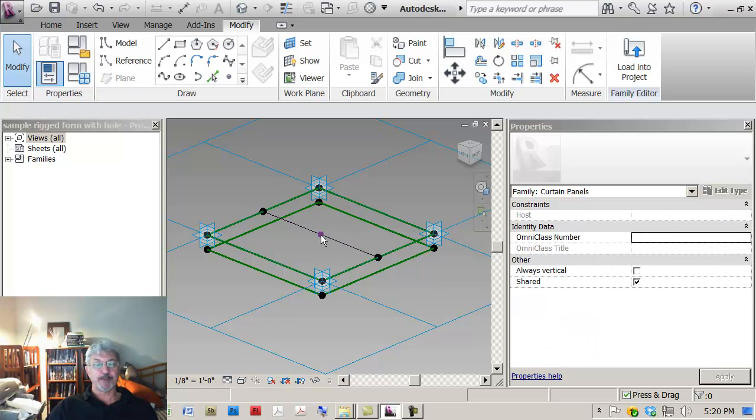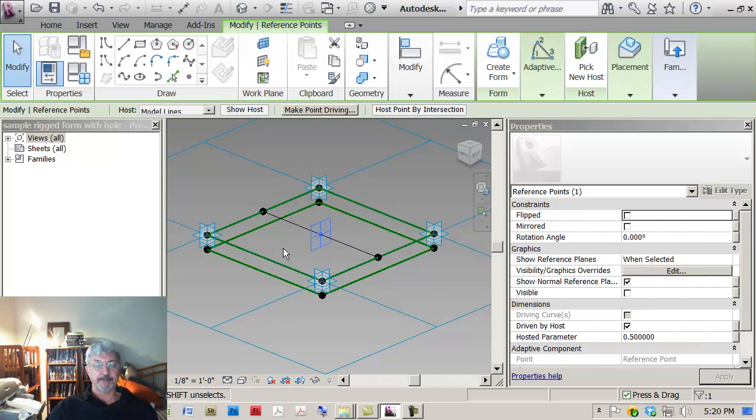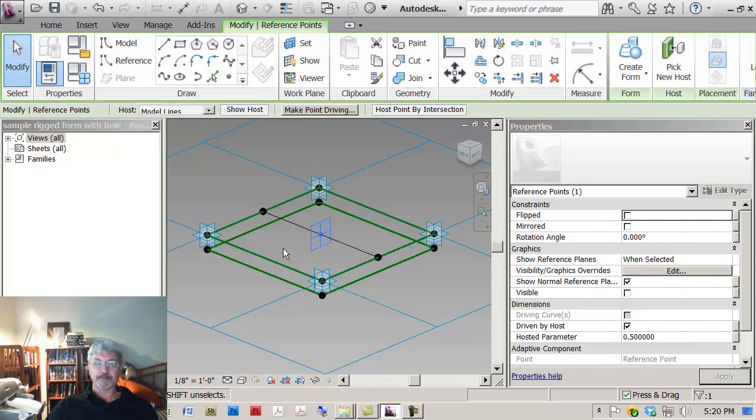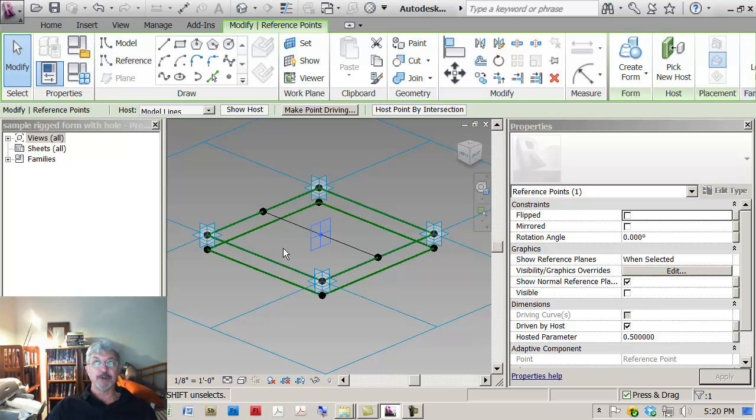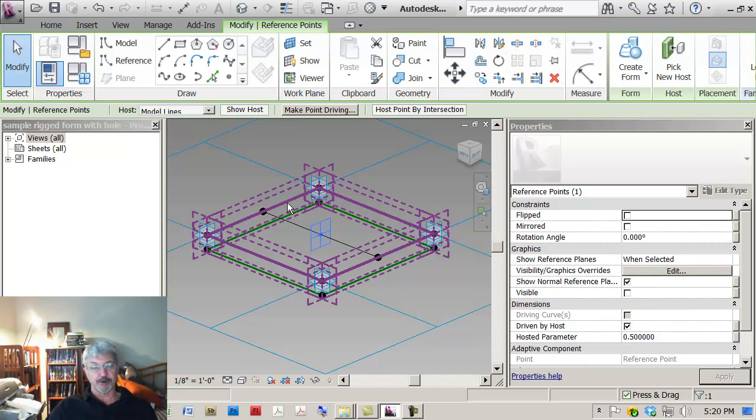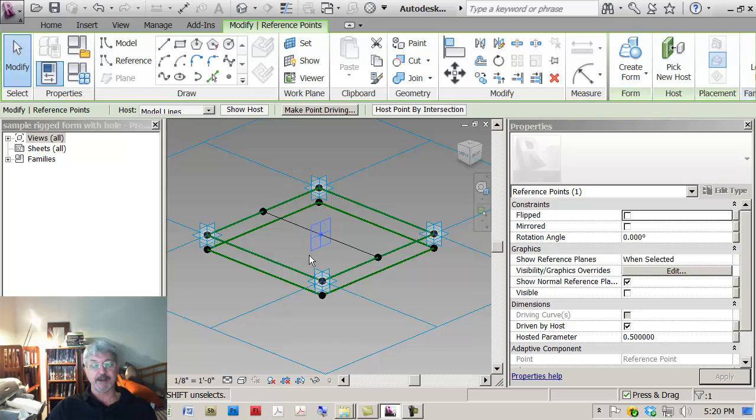Now this point that I picked is only showing one plane. Usually this point is used in operations like creating sweeps, like maybe I want to draw a cylindrical sweep around the top of this, something like that.